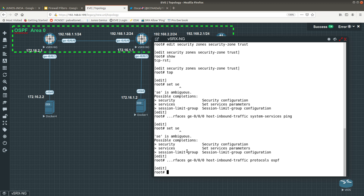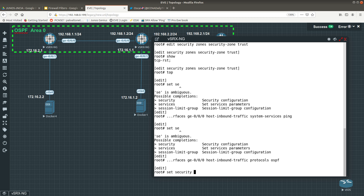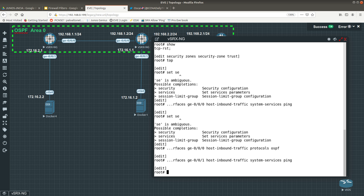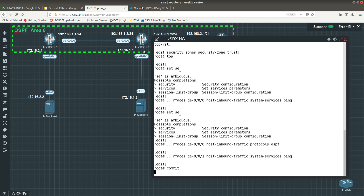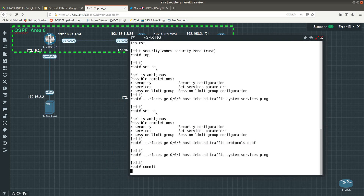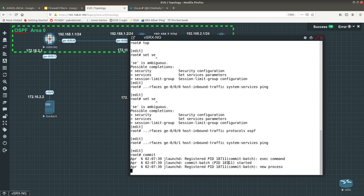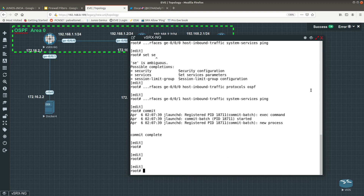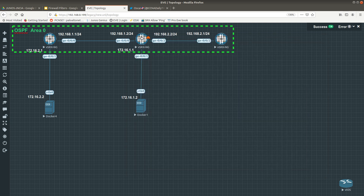Now for ge-0/0/1 I just want to allow ping because we are not going to run OSPF on this interface. So 'set security zones security-zone trust interface ge-0/0/1 host-inbound-traffic system-services ping'. Then commit. We commit our changes — it says 'commit complete', we are looking good.